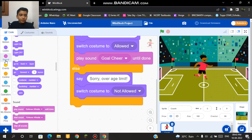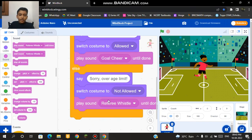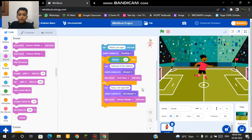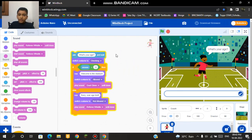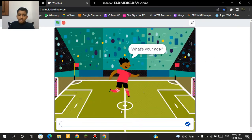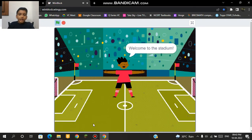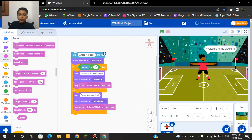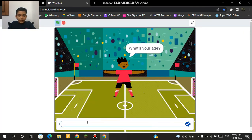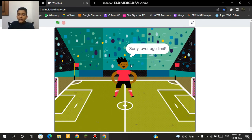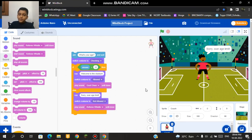If I click this, our sprite will ask the question what's your age. If for example I type in 10, then it will say welcome to the stadium and it will also play the goal cheer. But if I say 13, then it will say sorry over age limit and it will have an error free whistle. So that's how I made a sprite ask me questions in Winblock using codes of selections. Thank you.